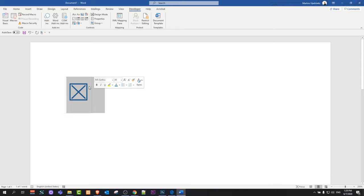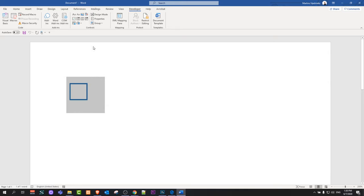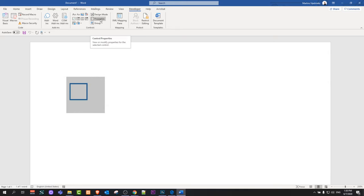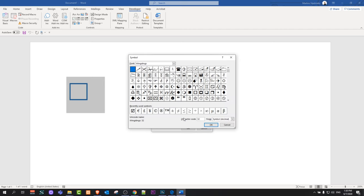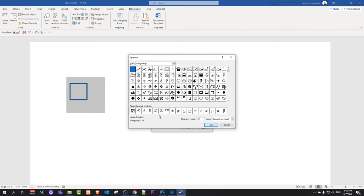If we would like to check it with a checkmark, all you need to do is highlight this checkbox by dragging over it and click here on Properties. Once this pop-up comes up, here at the very bottom you will see Checked Symbol. Just click on this button Change next to it. Here make sure that in fonts you have selected Wingdings.